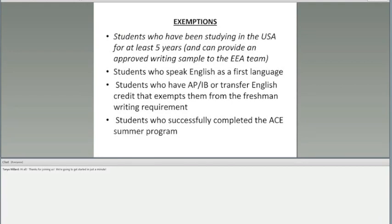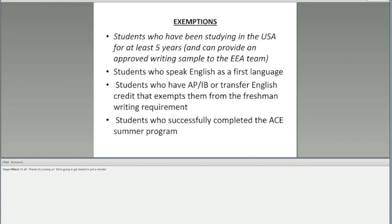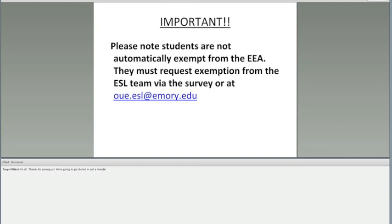There are exemptions to taking the testing for the English language. These are some of the exemptions that are given to students based on individual circumstance. For those who have been living here in the United States for at least five years and can provide an approved writing sample, you will probably be able to get an exemption. Students who speak English as a first language, students who have advanced placement or international baccalaureate or transfer credits that exempt them from taking classes as a freshman, and also those who are going to be attending the ACE program. It is important to note that the exemption is not automatic. You are going to have to request an exemption. Please send an email to OUE.ESL@emory.edu and request an exemption based on your individual circumstance.